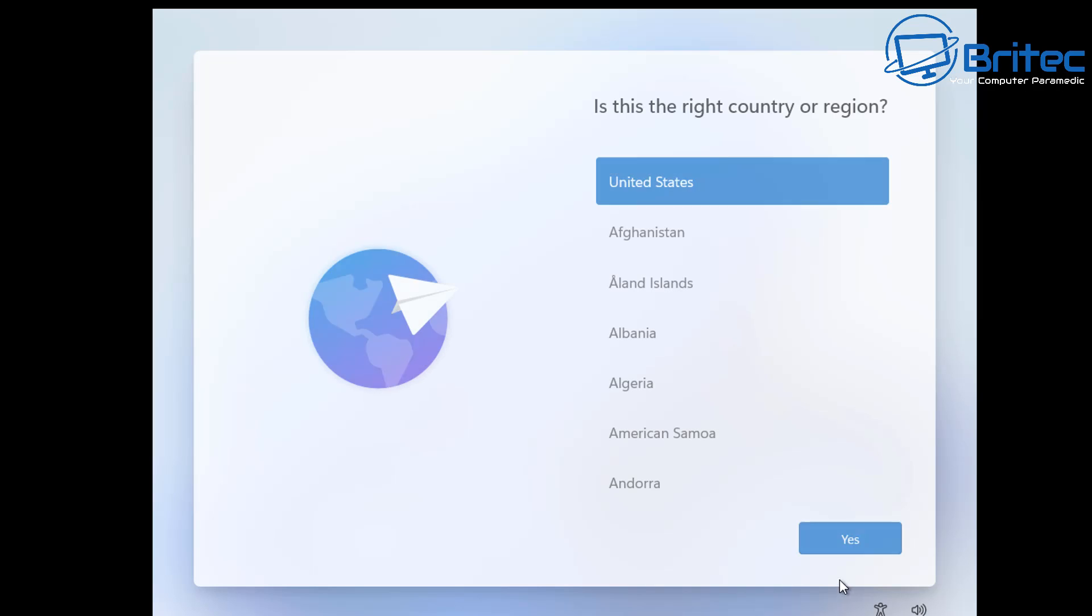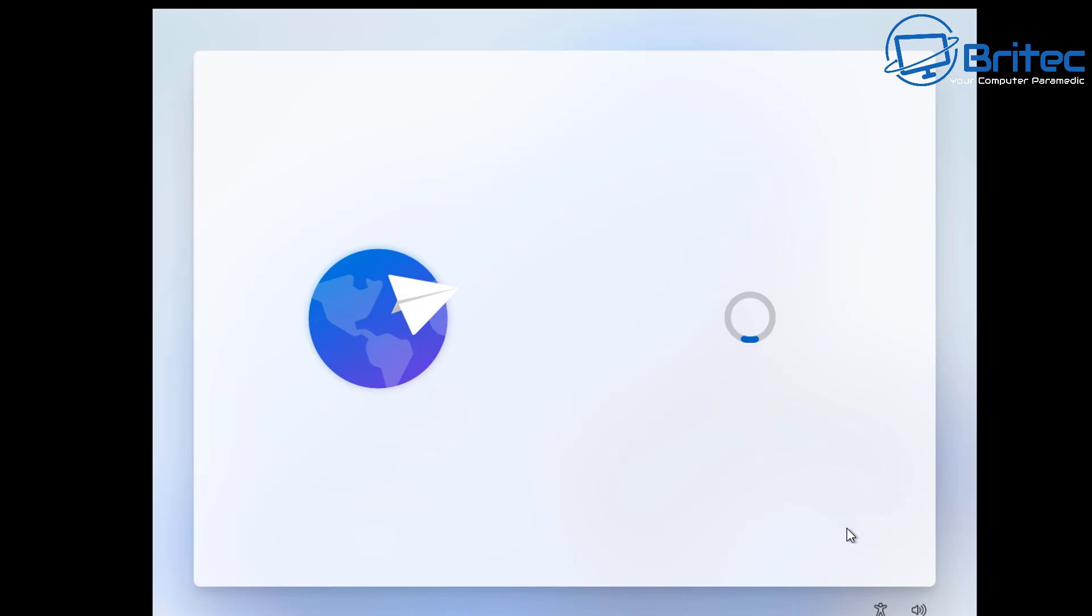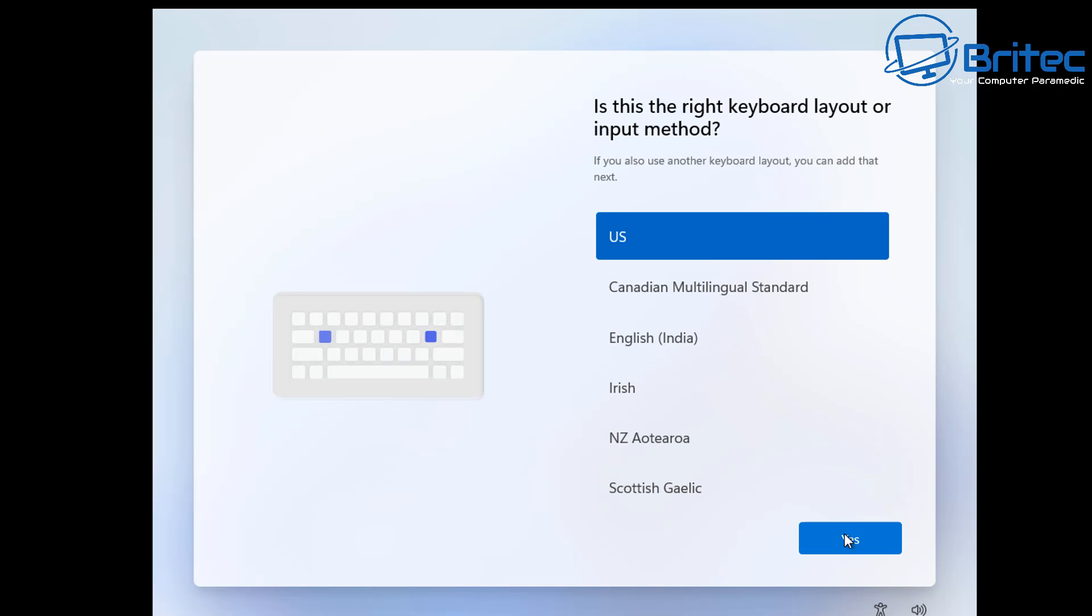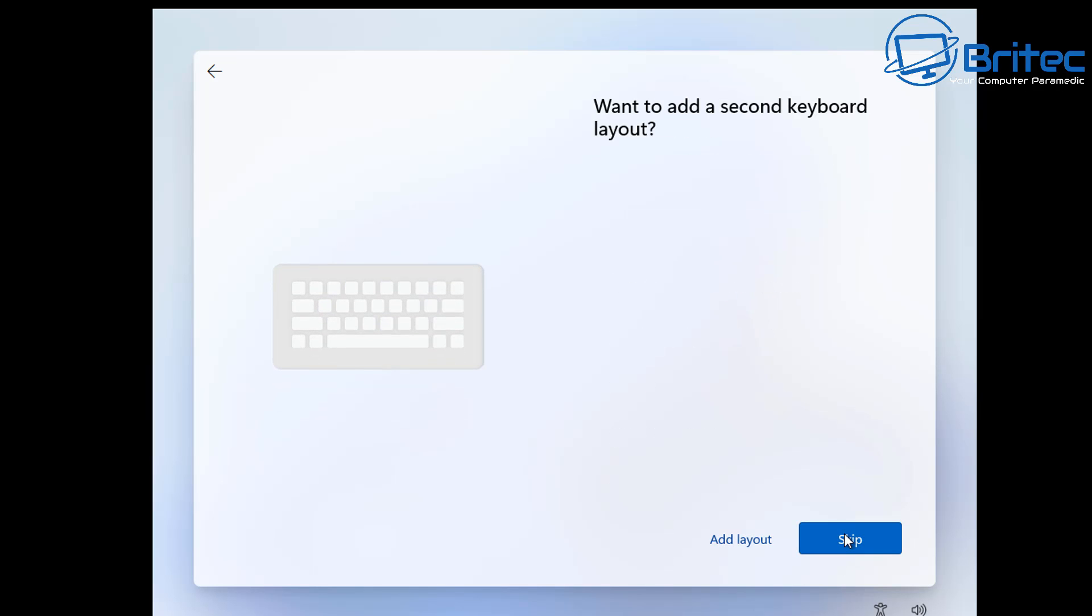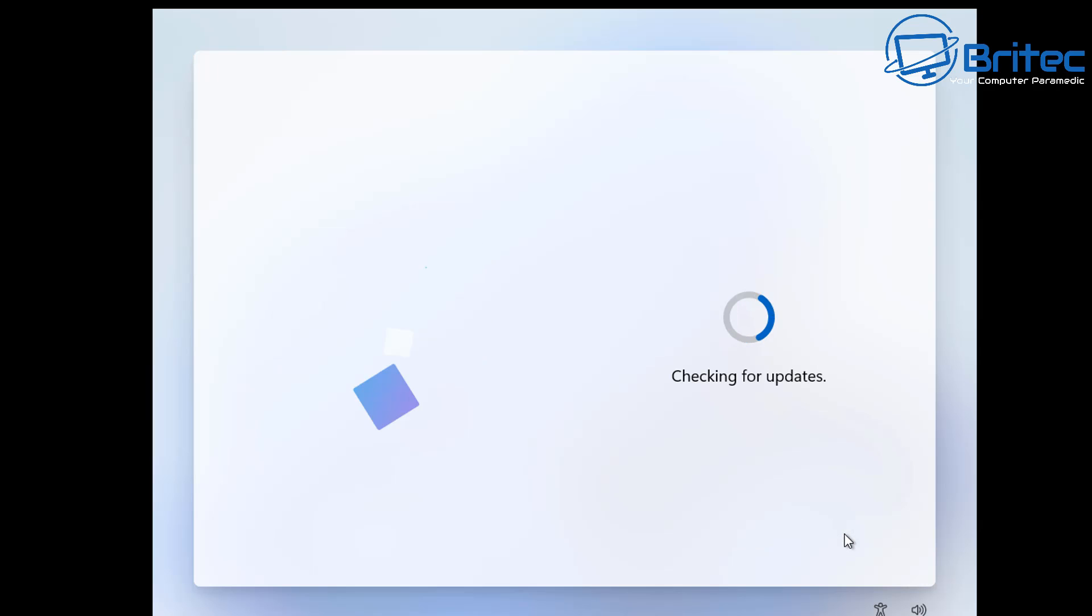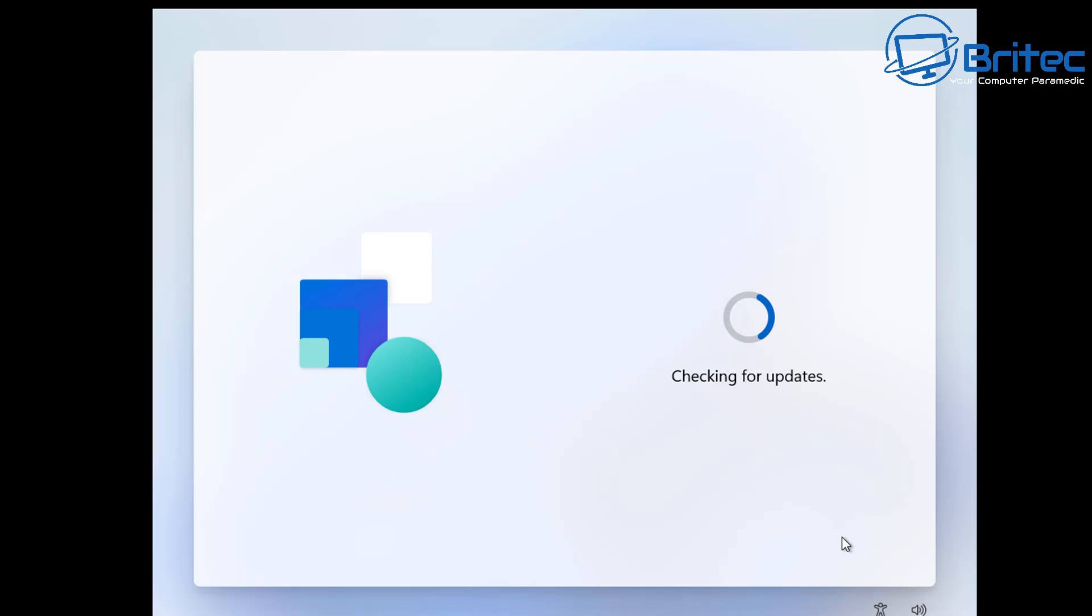Some people don't want to use that method because it's going on to a domain setup and things like that, and they prefer not to use that method. If that is the case, I'll show you another way which you can still use today in 2024. So we're going to go back to the setup page right here.